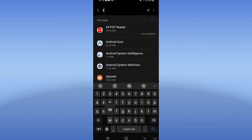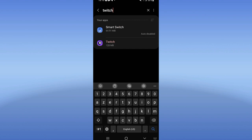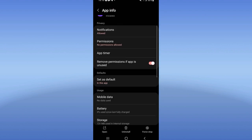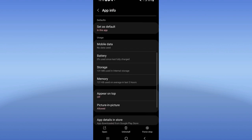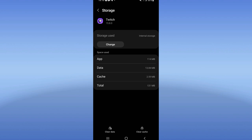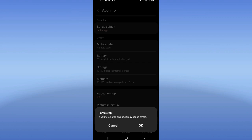Search for Twitch, click on it like this. Click on Storage, click Clear Cache, and go back. Click on Force Stop, click OK.